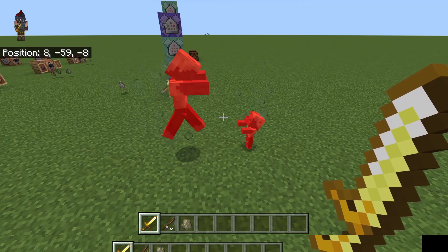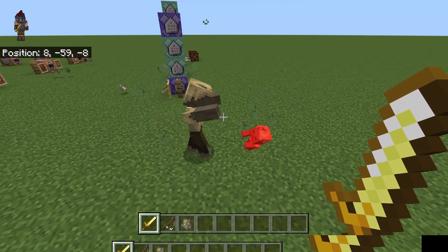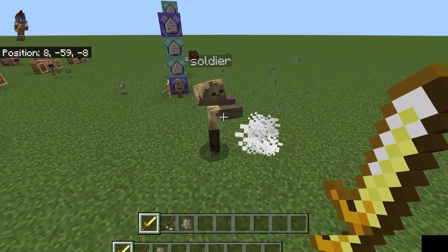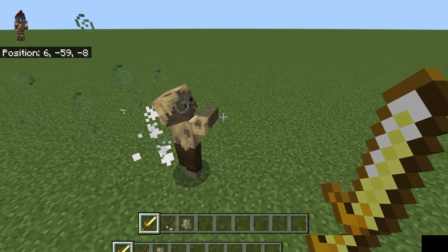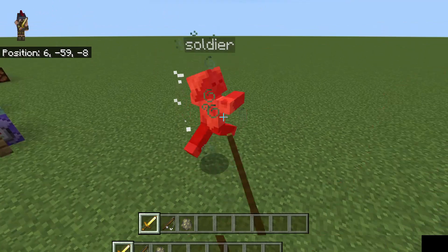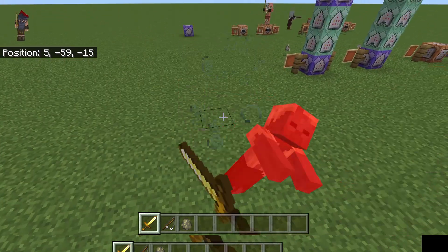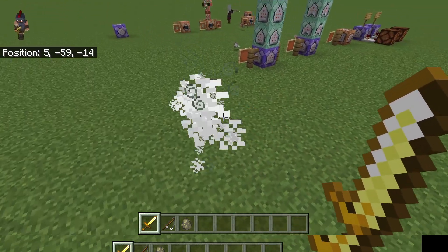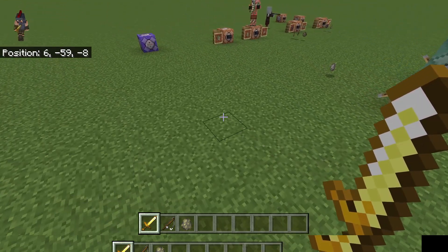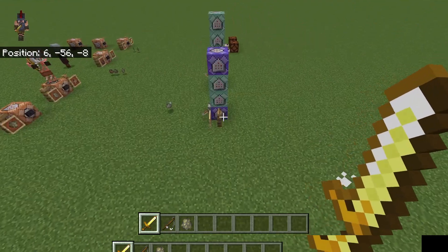An important thing to note is that anytime a mob in Minecraft gets damaged for four ticks, which is one fifth of a second, they'll be immune to any other type of damage.